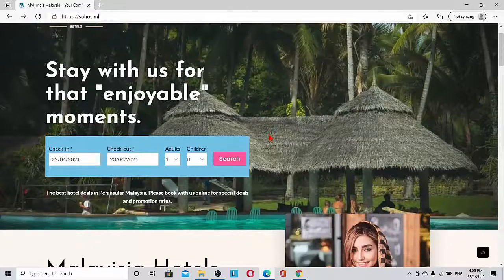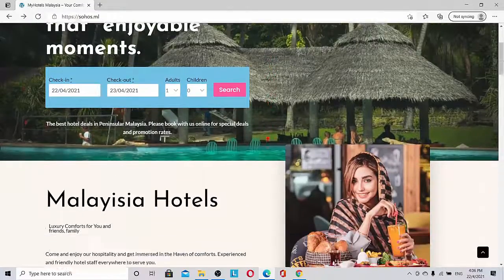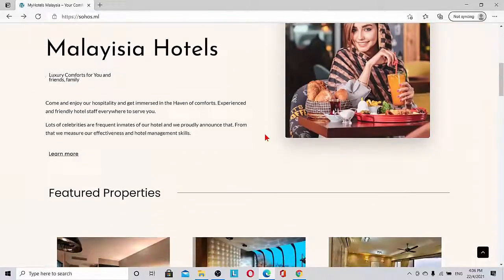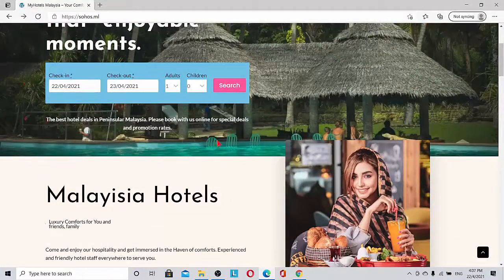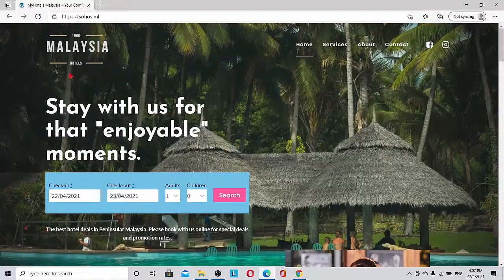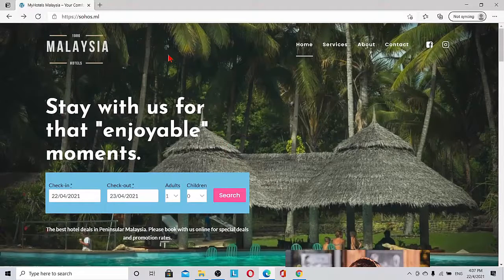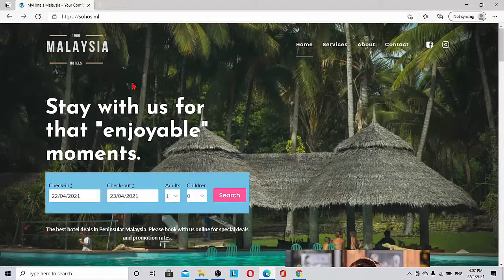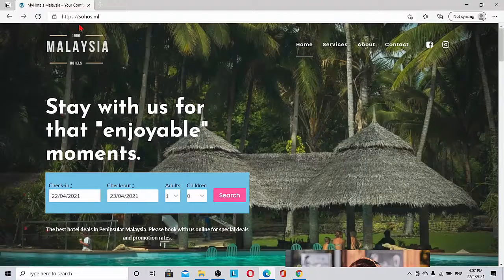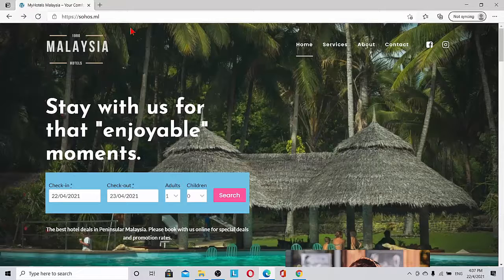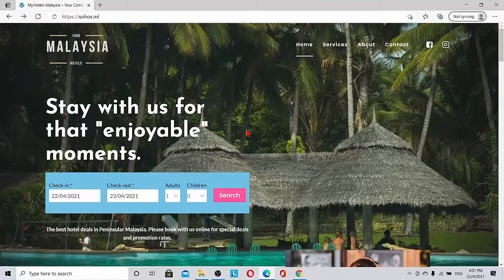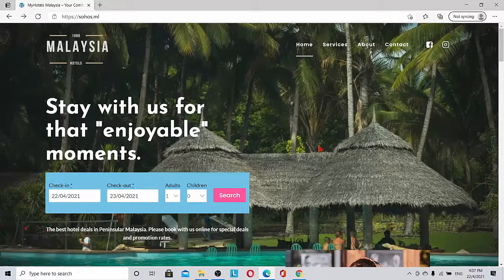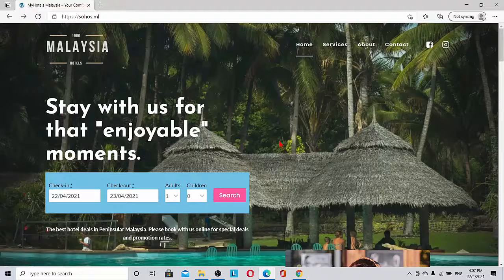Hi and welcome. I am going to show you my latest hotel booking website. Currently I have hosted this website at Sohos.ml for the benefit of any prospective clients.